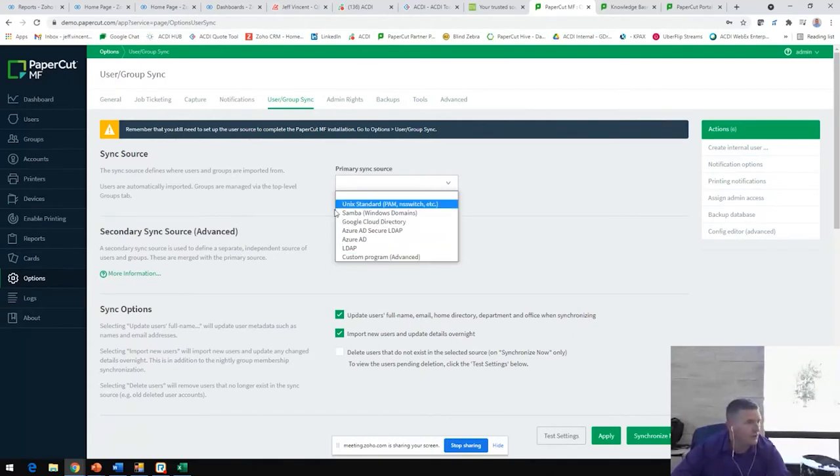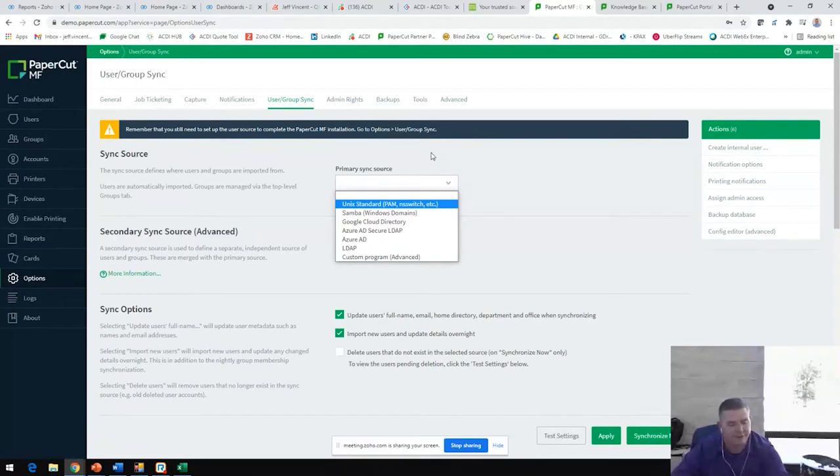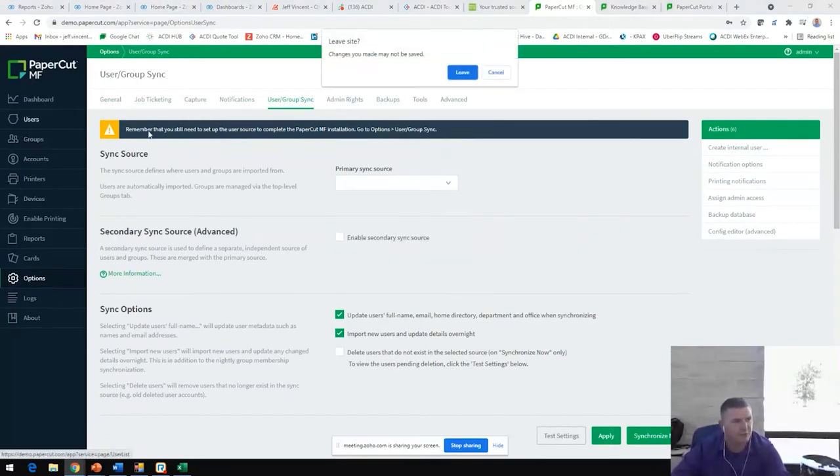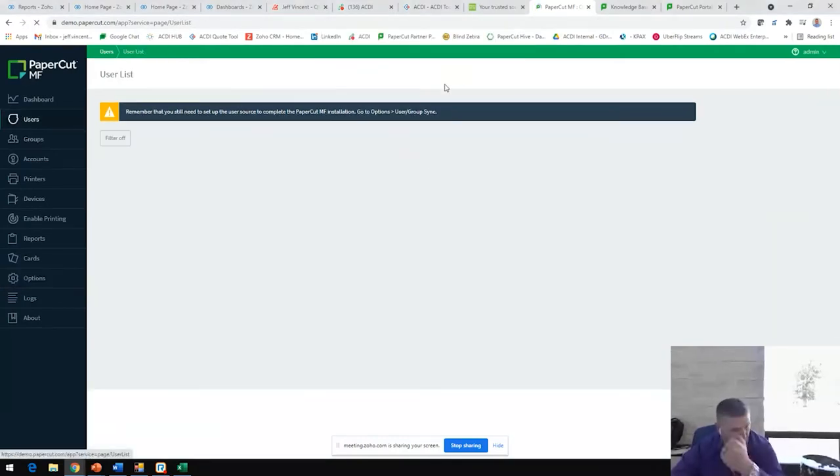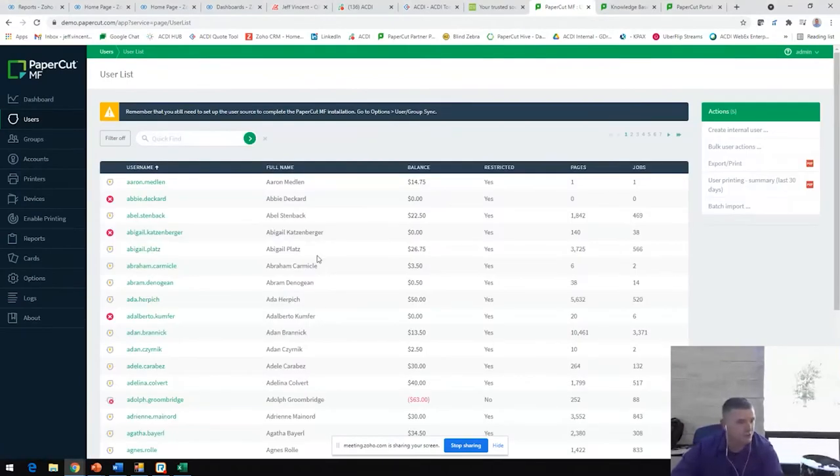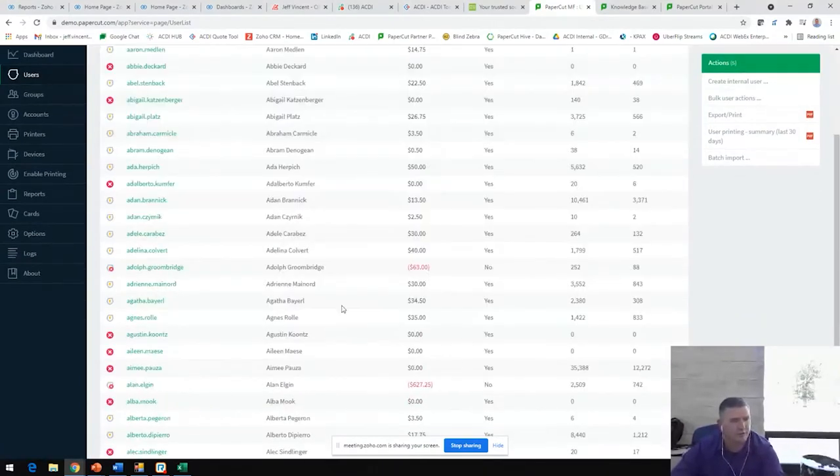Importing all these users, this sync happens automatically by default at 12:55 AM. That is a customizable time frame. That's going to give us this list of users here. Once we create this list of users, we can do a lot of fun things.